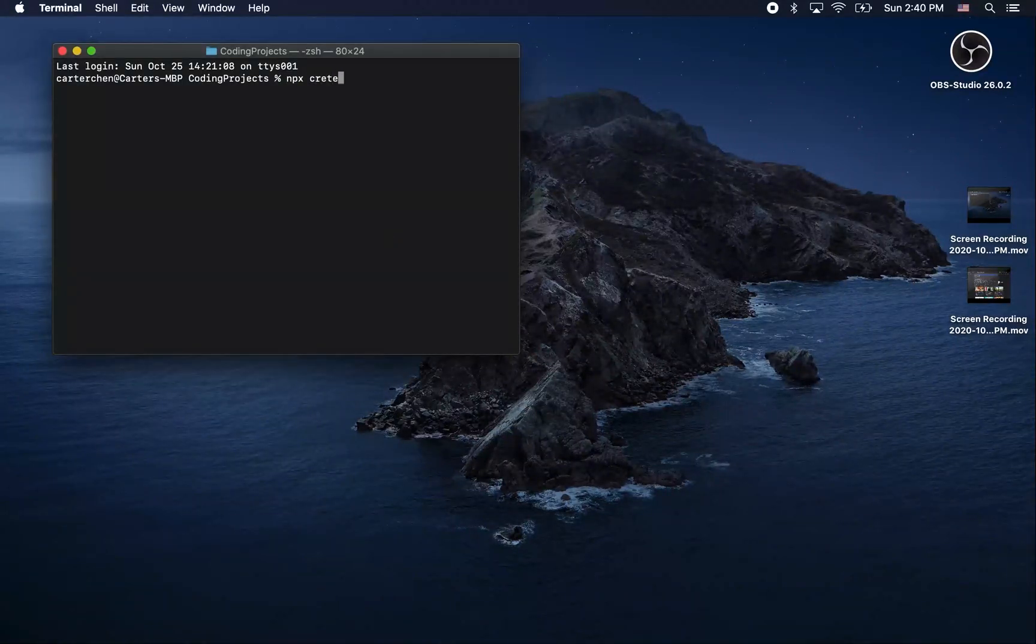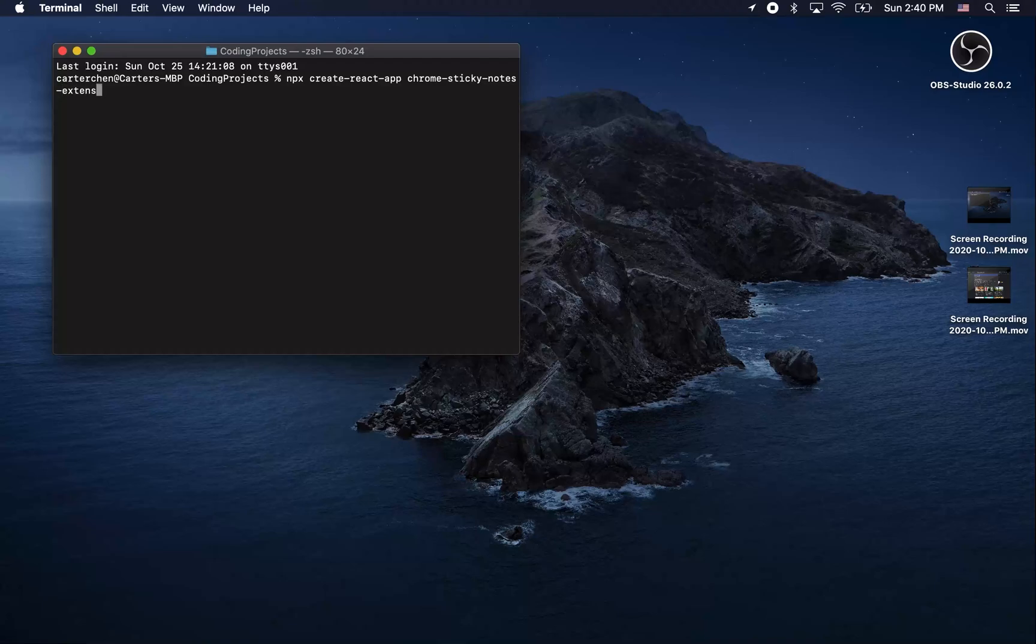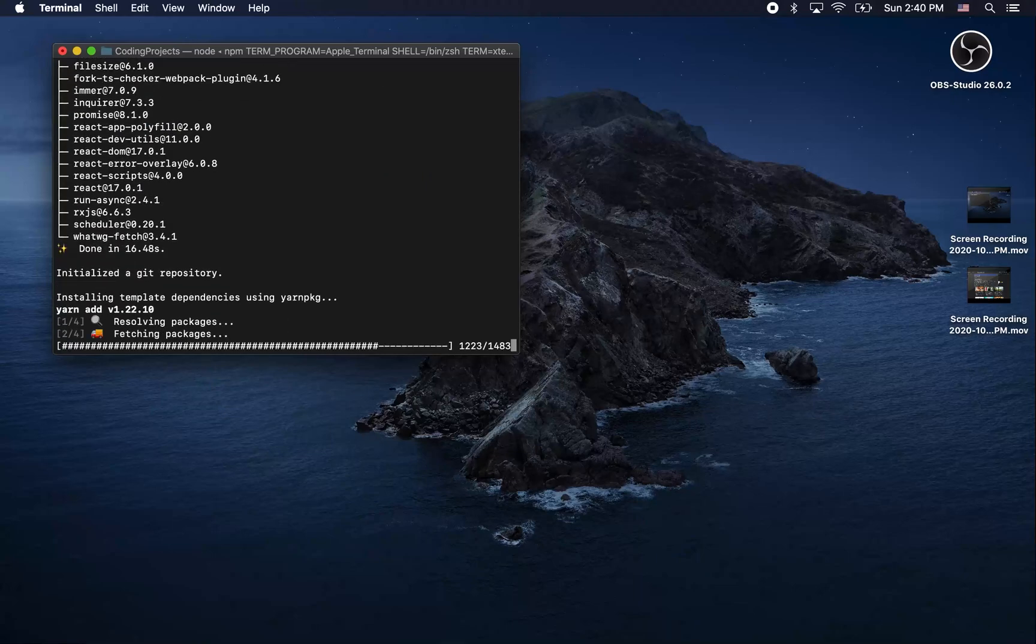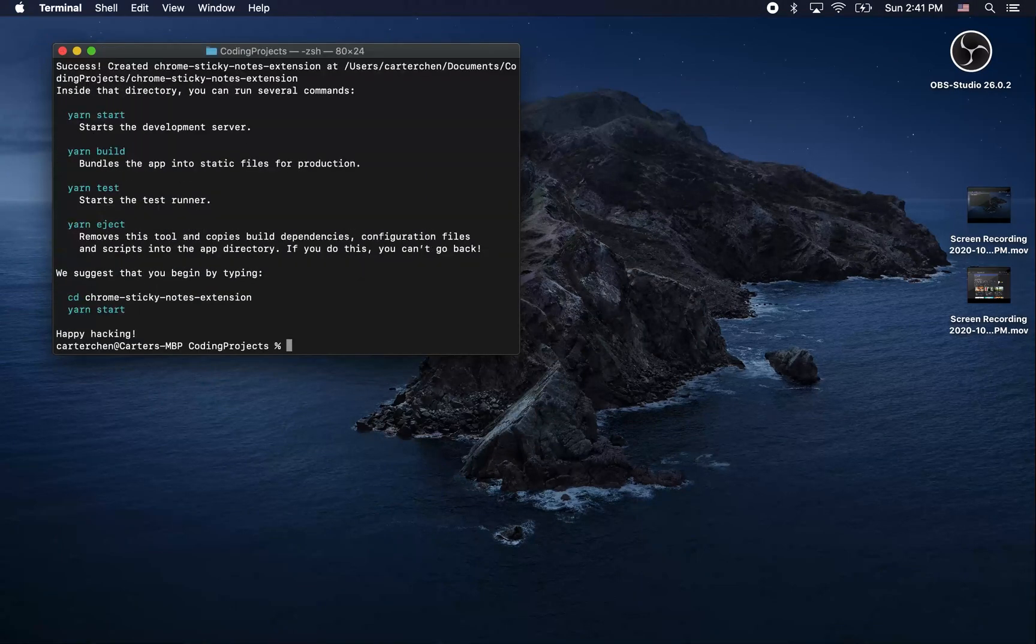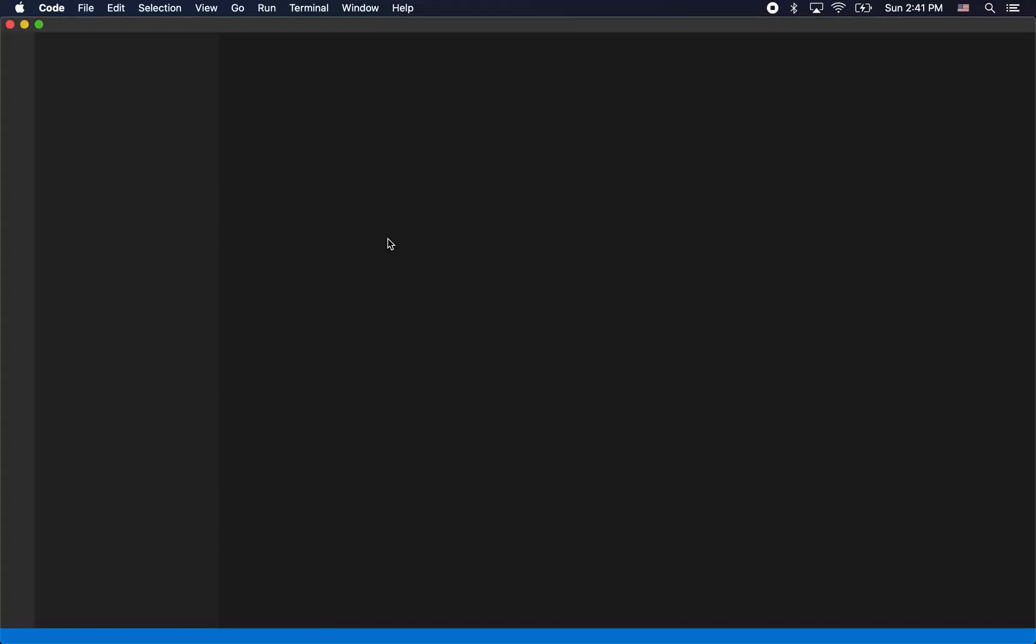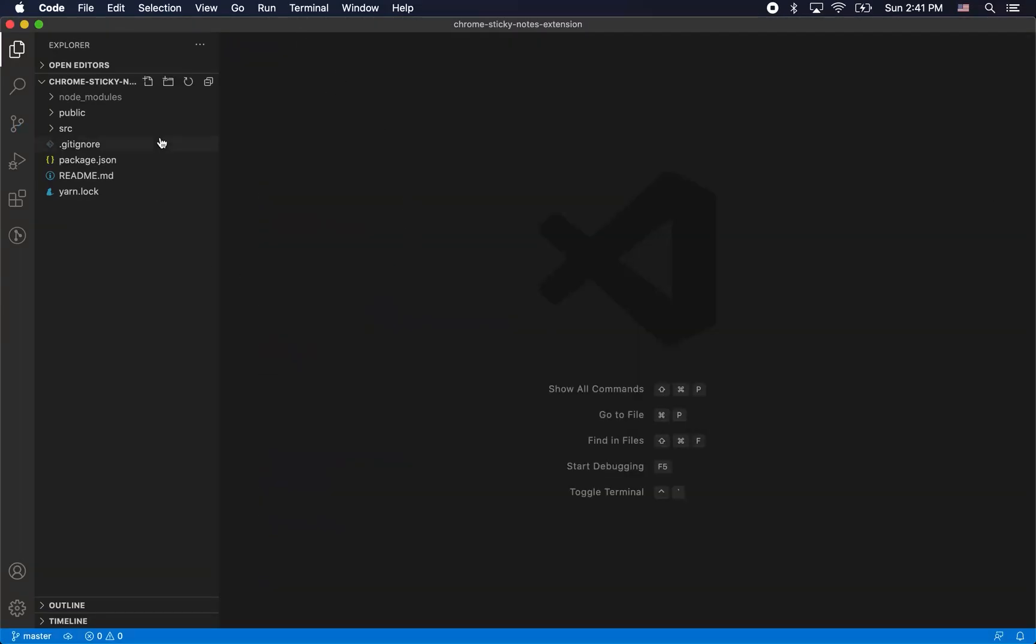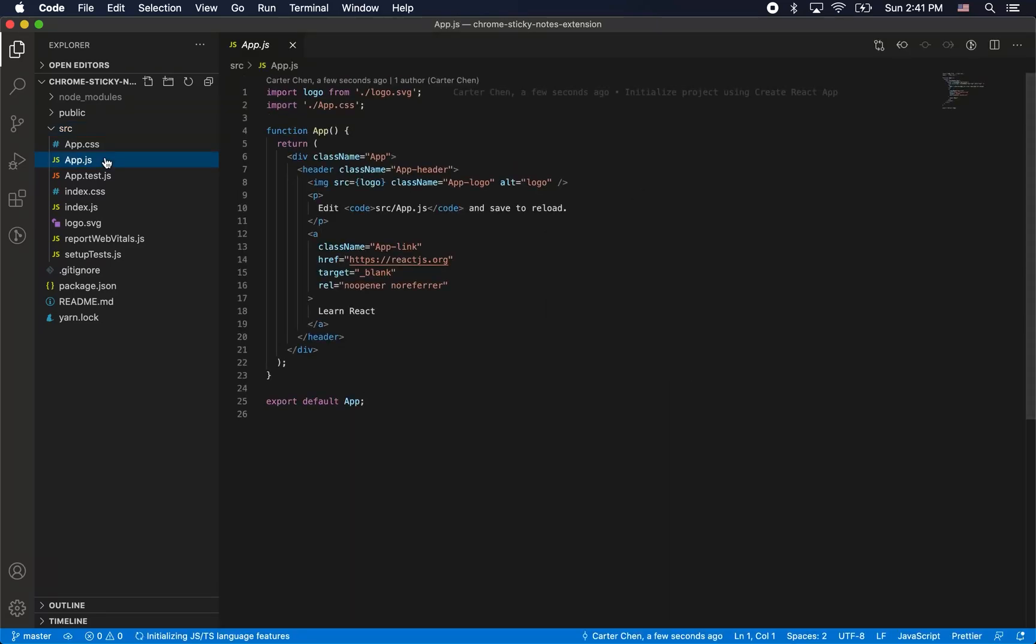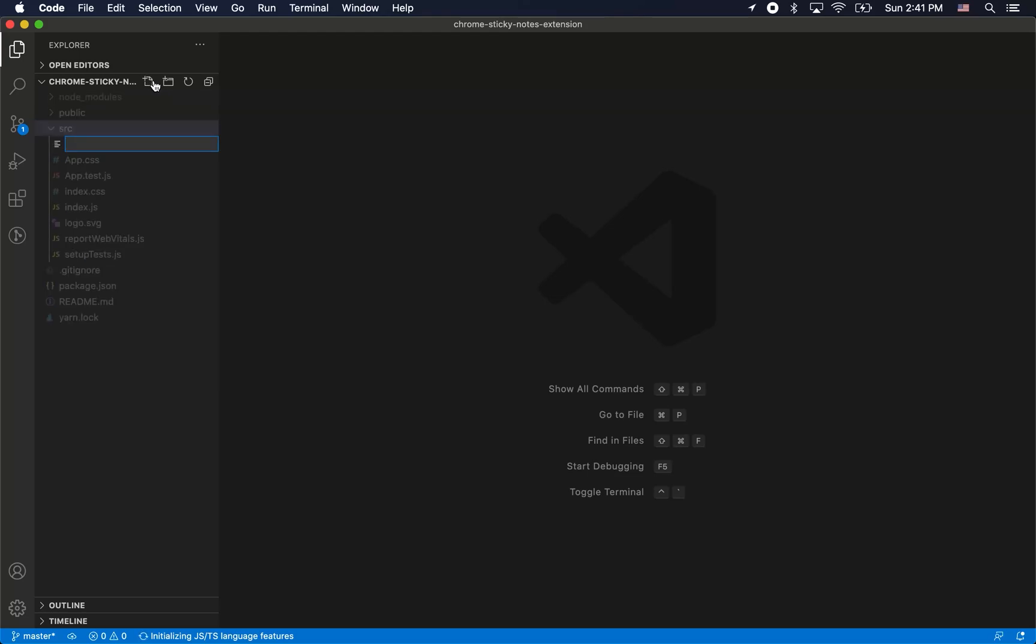First thing we're going to do is create react app. We're going to CD into the app and open up our favorite code editor. First thing we're going to do is delete this app.js that comes with react. We're going to create our own main component here, we're going to call it sticky notes.js.